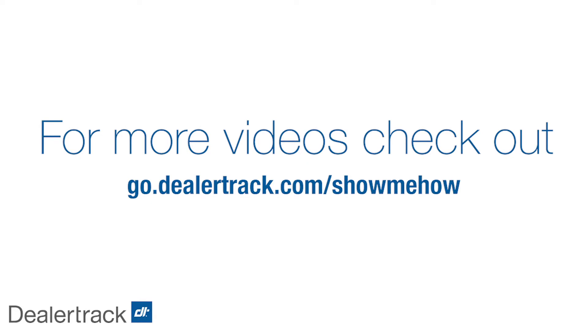Thank you for watching. For more show me how videos, please visit go.dealertrack.com forward slash show me how.